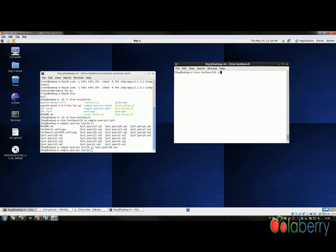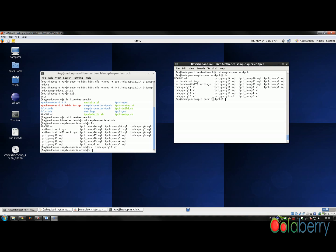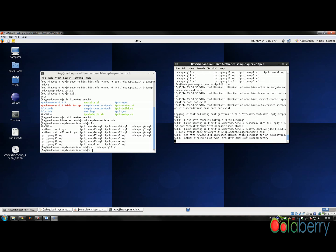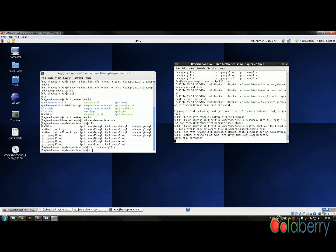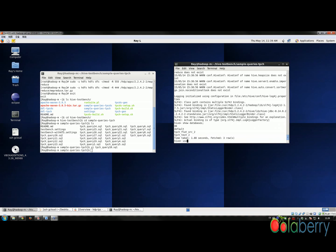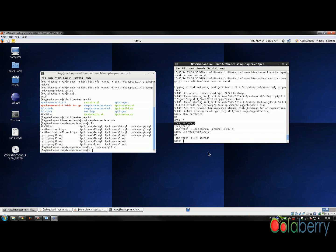The next thing we're going to do is go to the TPC-H folder — those are all the queries we have there. Then we go into Hive and I'm going to check that the database name is correct. We copy the correct database name and paste it in.